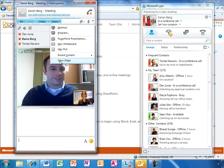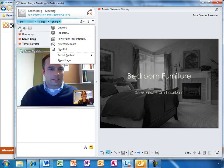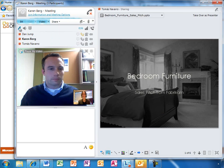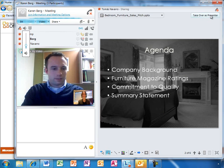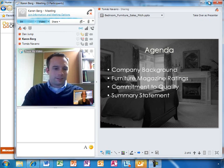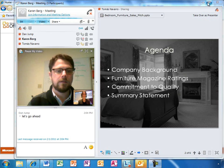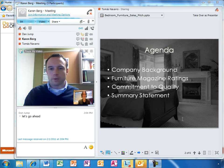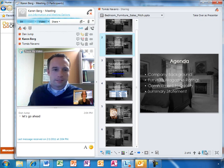While they continue with the meeting, Karen is going to mute herself and lower the volume. Lync intelligently switches video depending on who's speaking. If someone is making too much noise on the call, Karen can easily mute them.